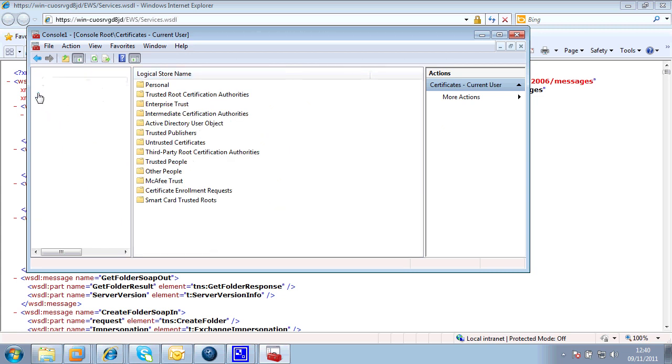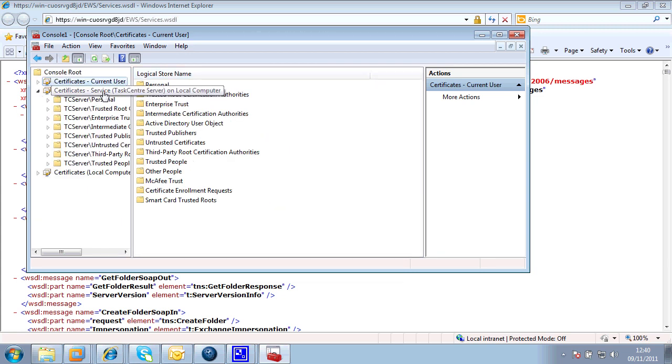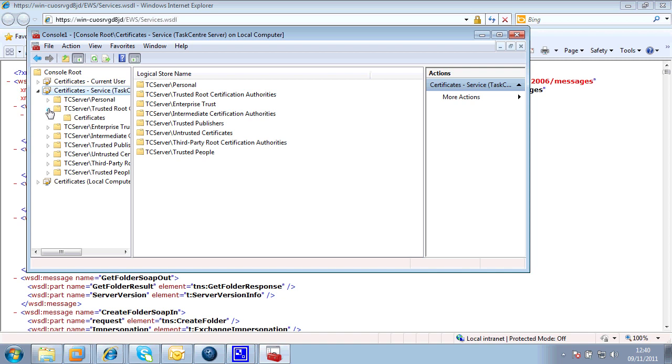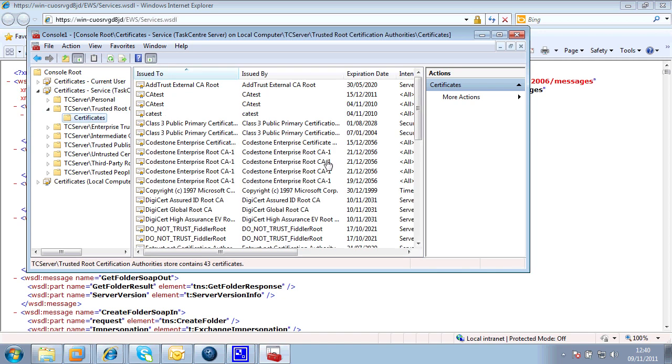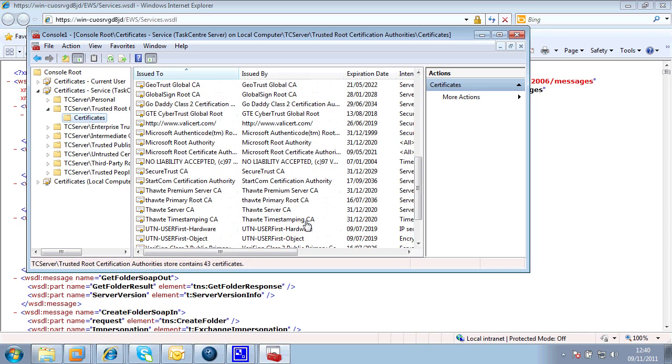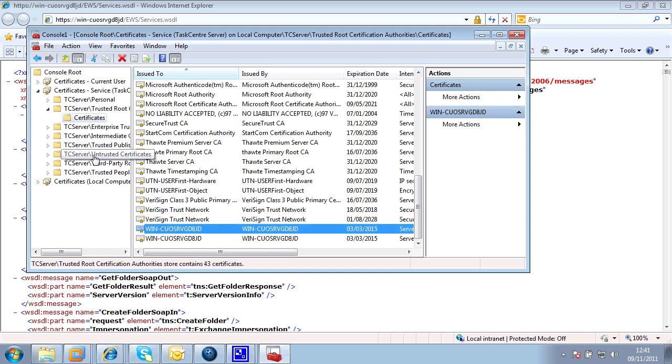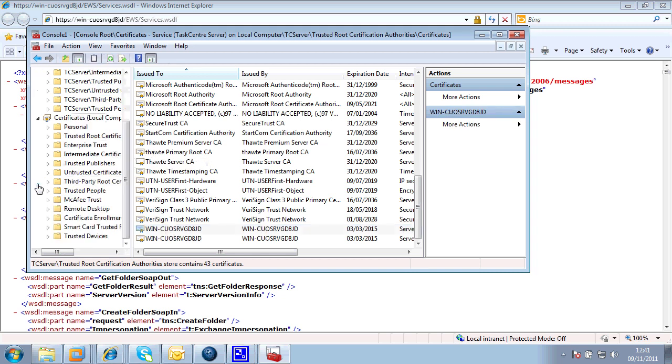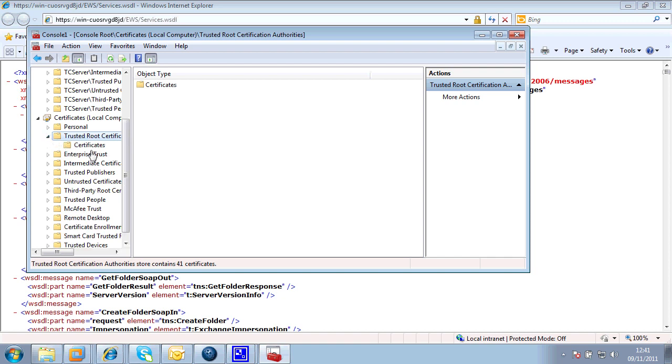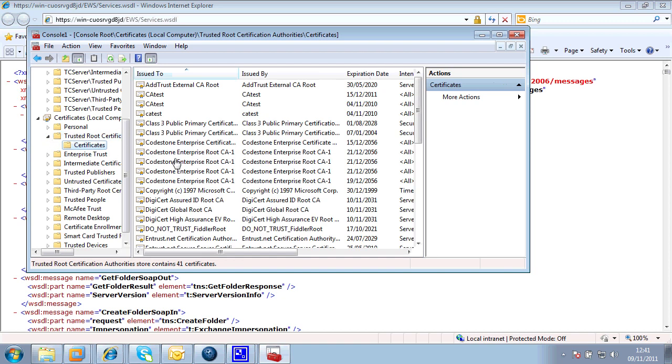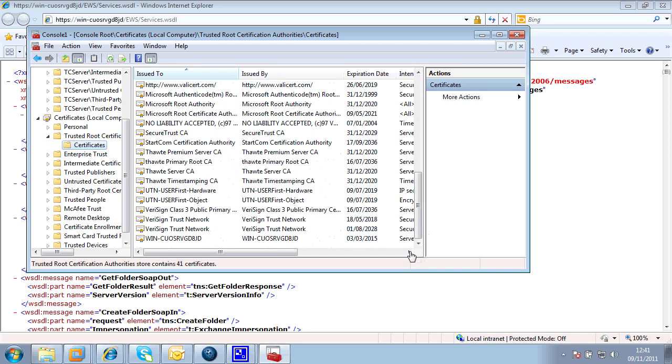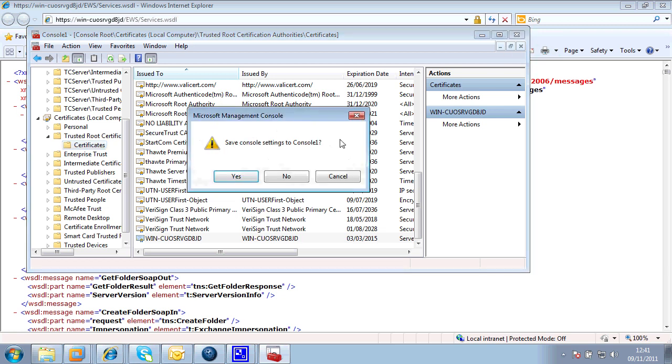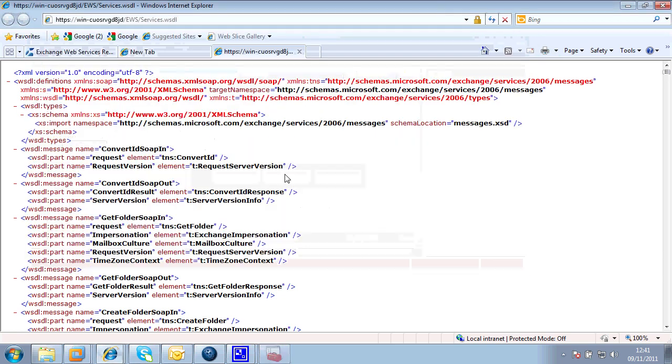I have the Exchange Server certificate for the service for Task Center Server. There we go. And I also have a certificate registered for the local computer. So I've taken care of the certificate and certification.